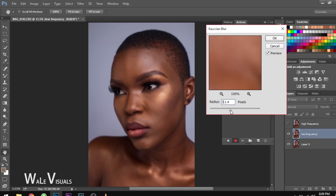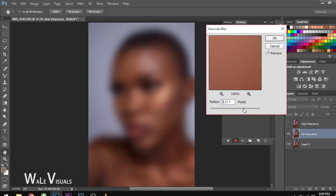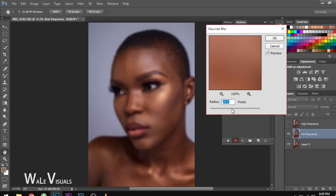Make sure you don't go all the way up — something too high won't be acceptable. You want to keep it around nine or thereabouts. At this point we can't see the skin texture anymore, so it's okay.